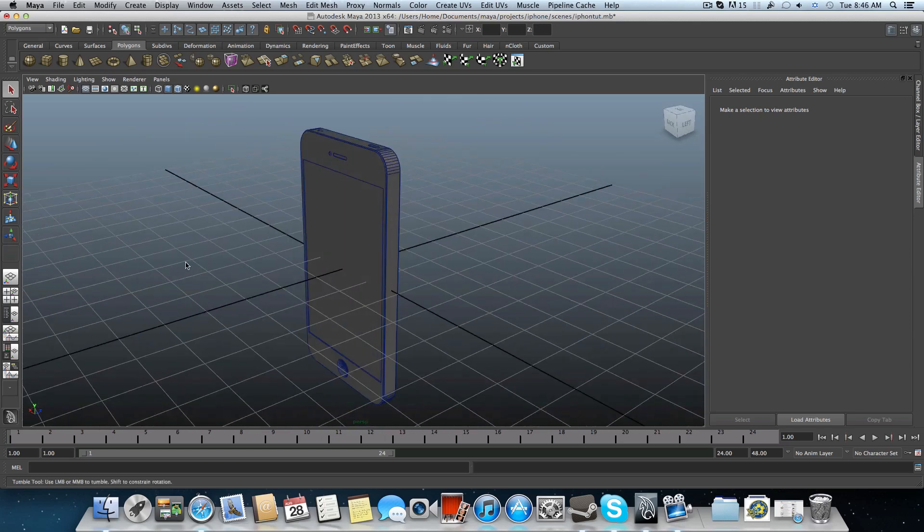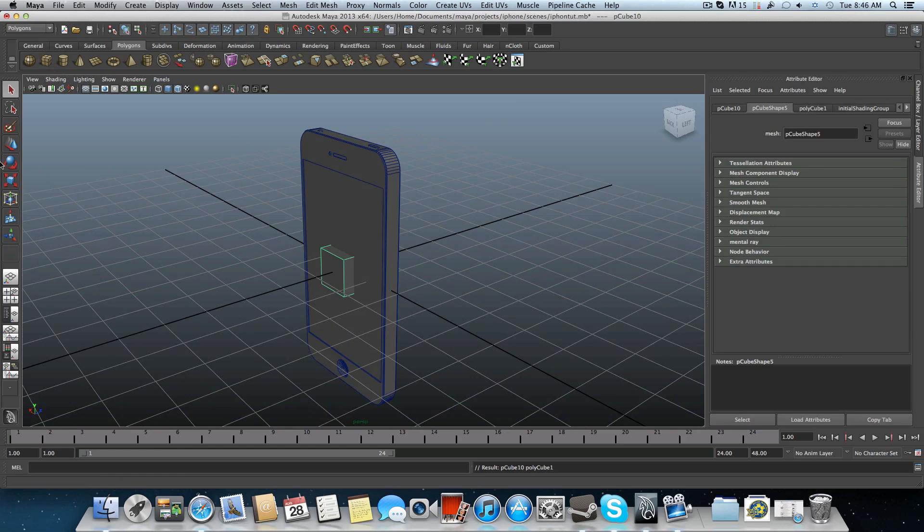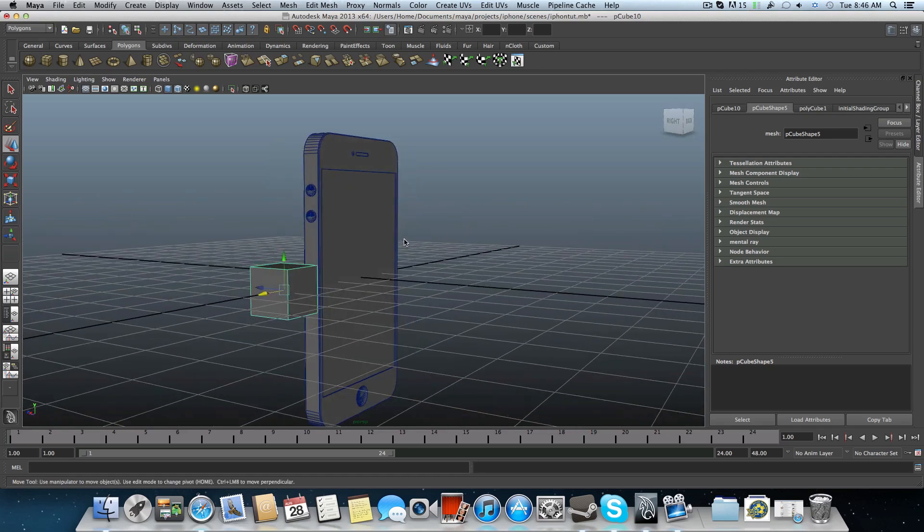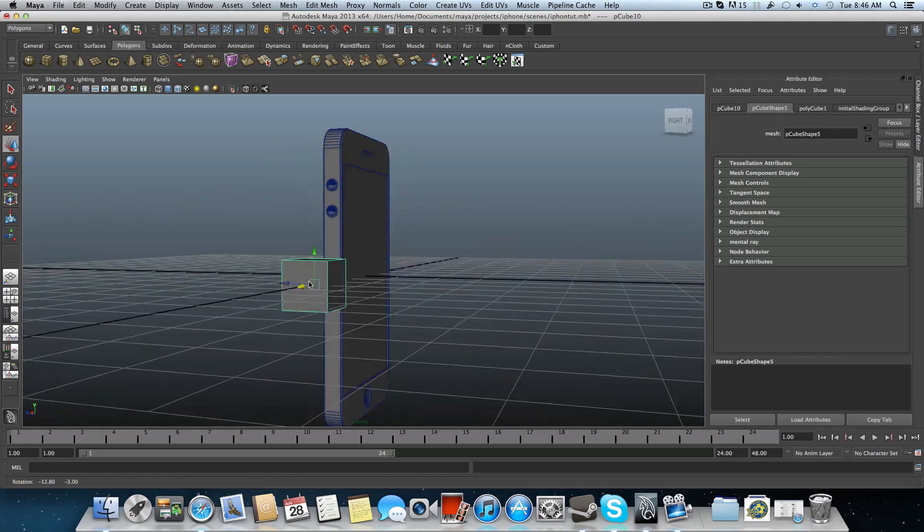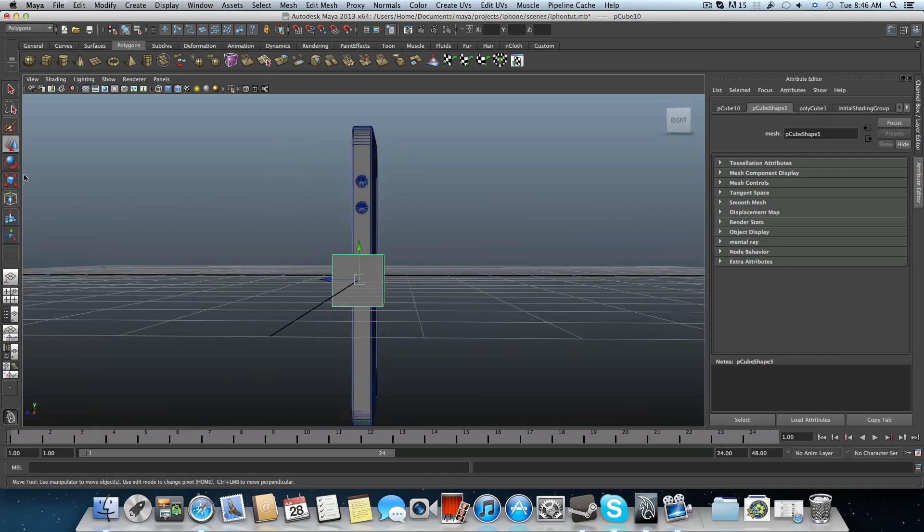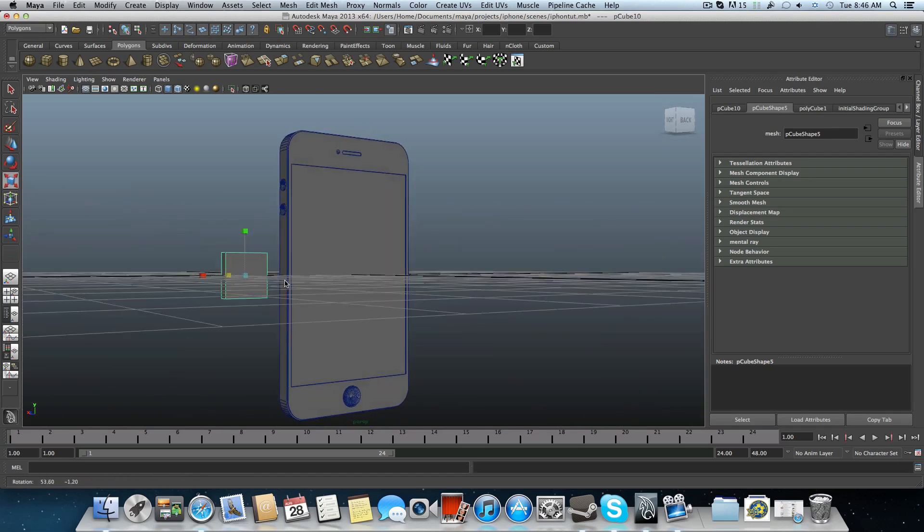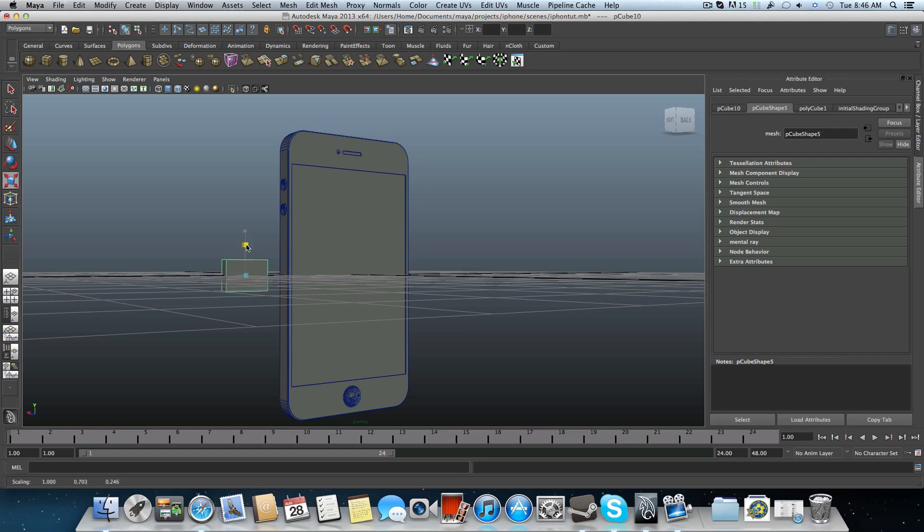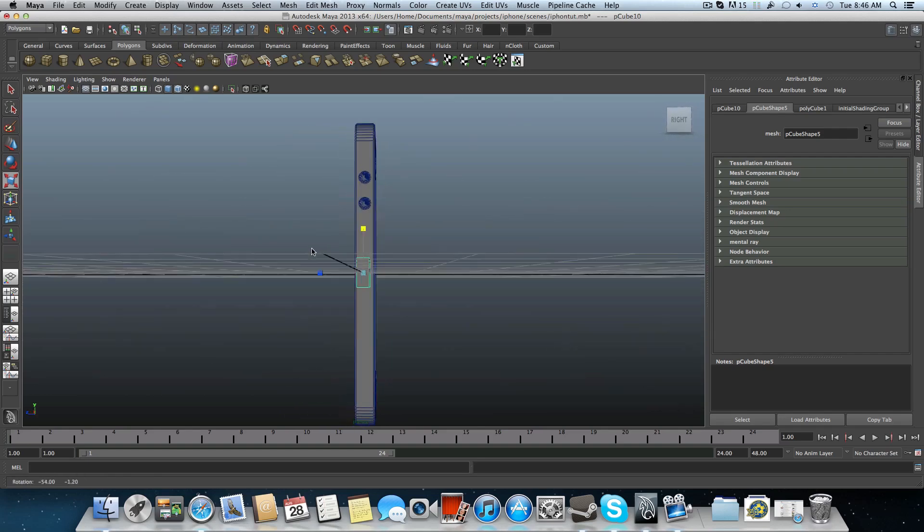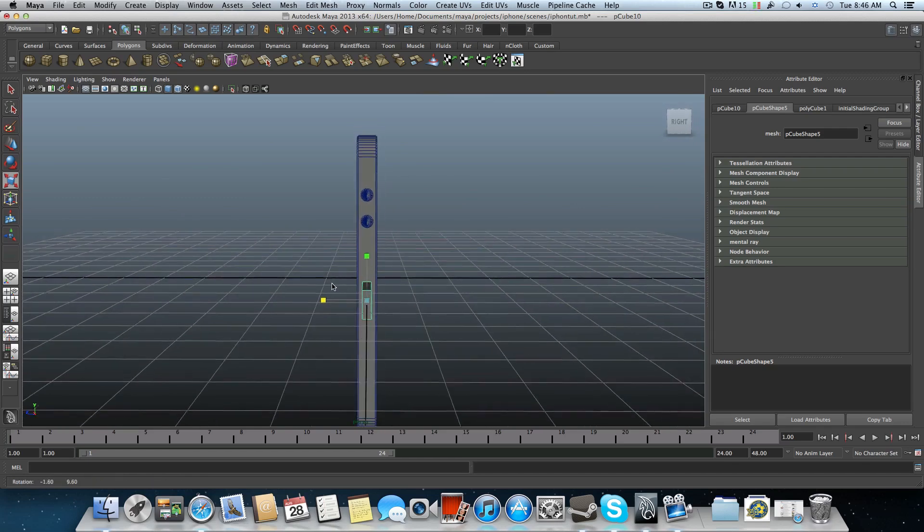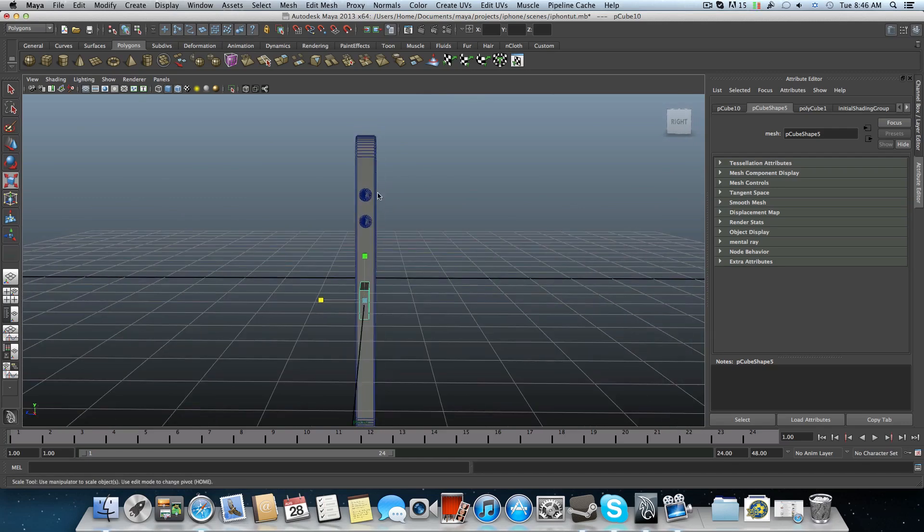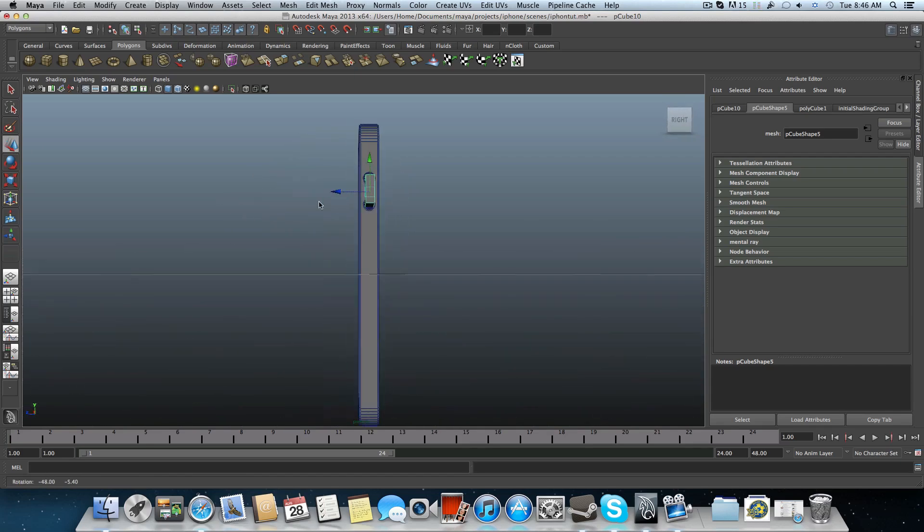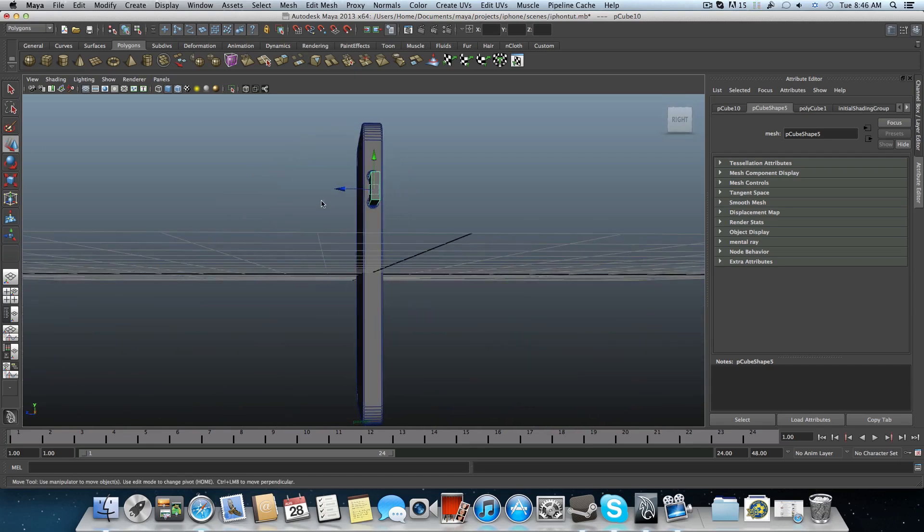Let's create a cube, bring it over the side because we are going to create the silent mode switcher. It should look something like this. Actually, it's even more thinner than the buttons. Make sure you do something like here, even more thinner.